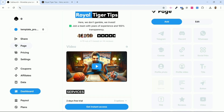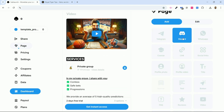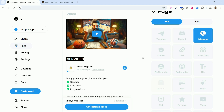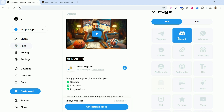You can provide access to your Telegram group by clicking the button here for Telegram. Discord is here and WhatsApp is over there. For example, I decided to offer access to a private WhatsApp group if someone places an order — I could have chosen Telegram or Discord. It's really easy to set up.